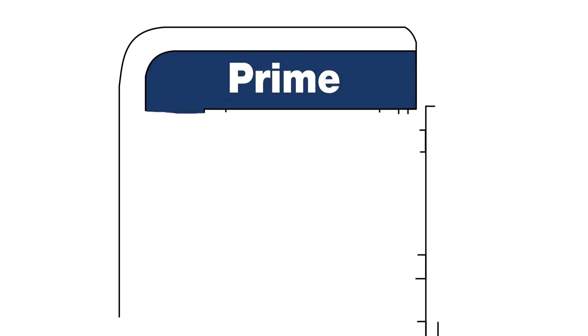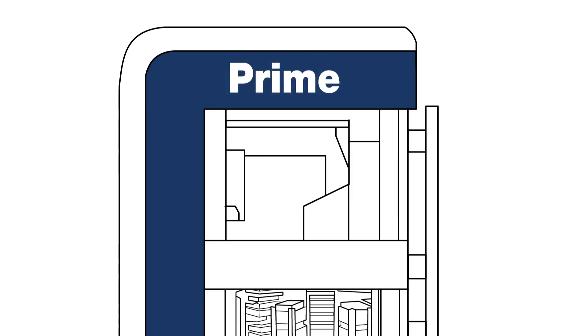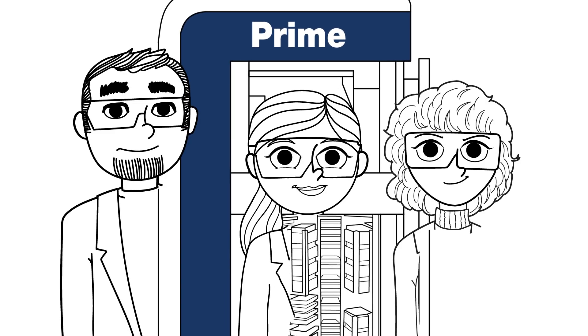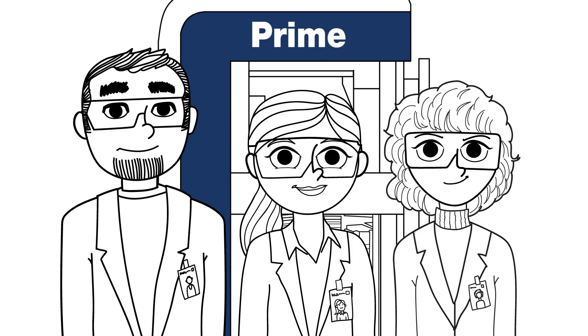I can't wait to get Prime into our lab and start knocking out our 2018 goals.